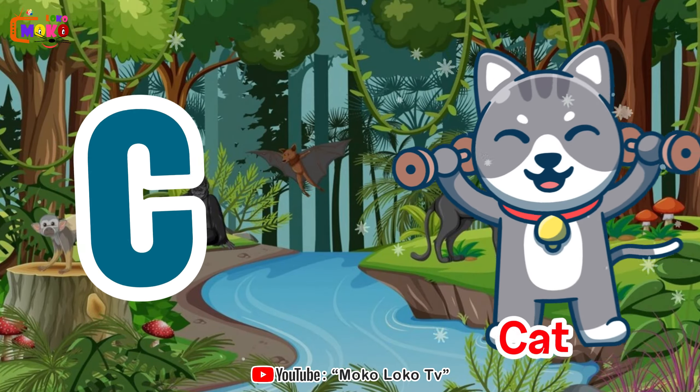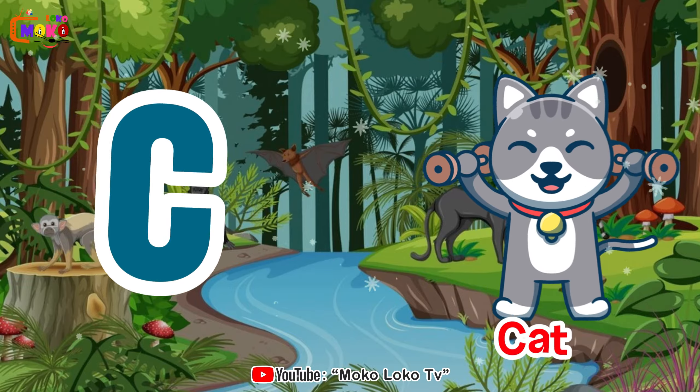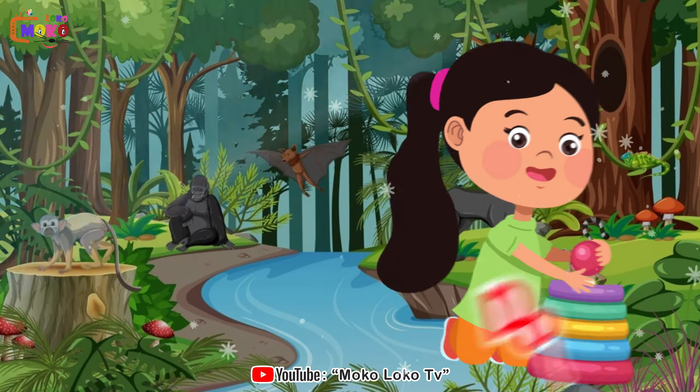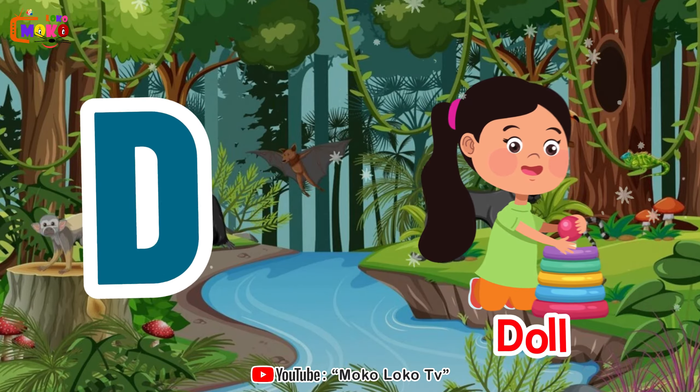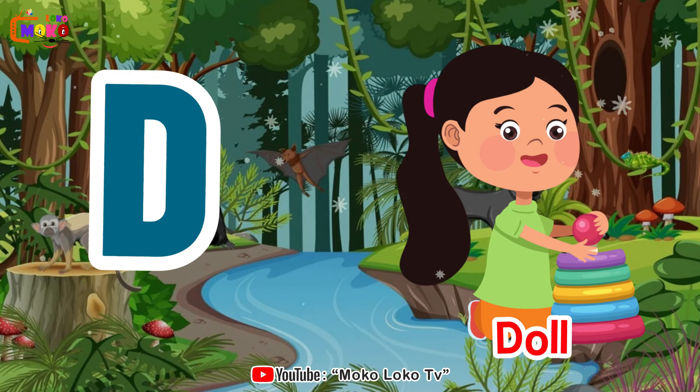C is for cat, c-c-cat. D is for doll, d-d-doll.